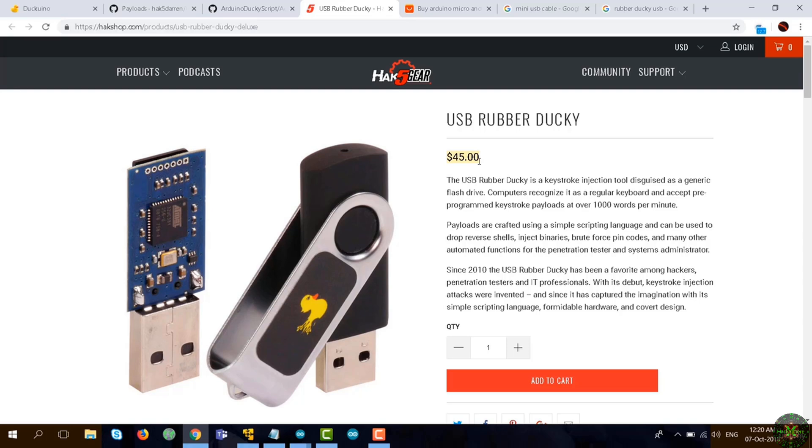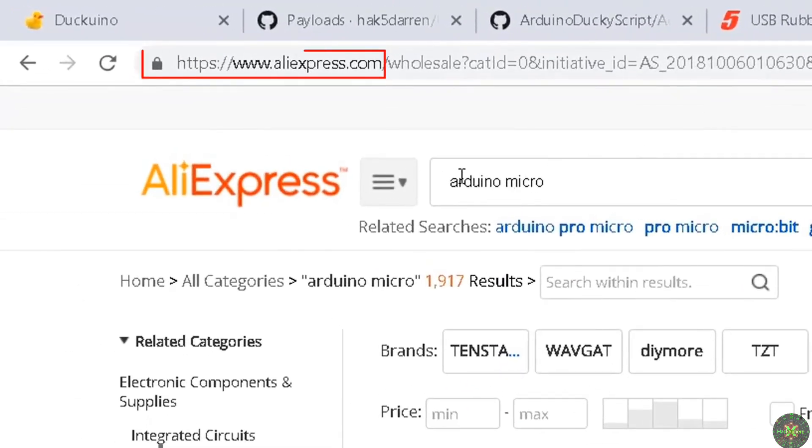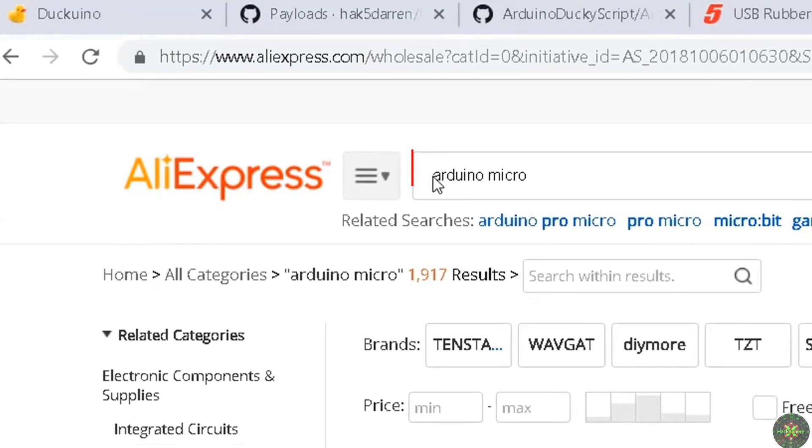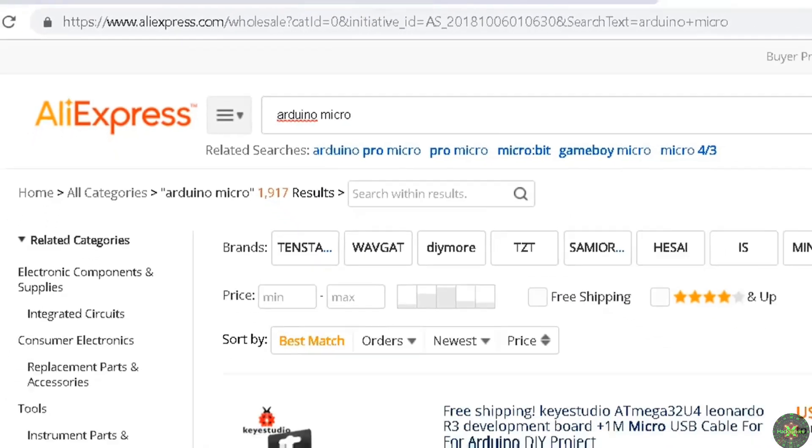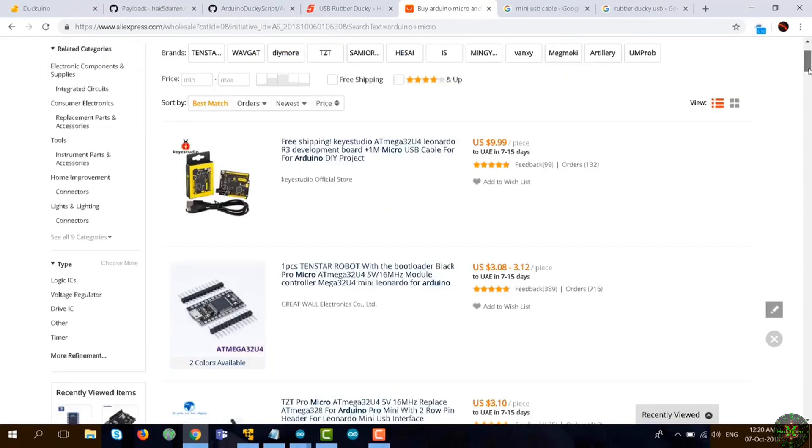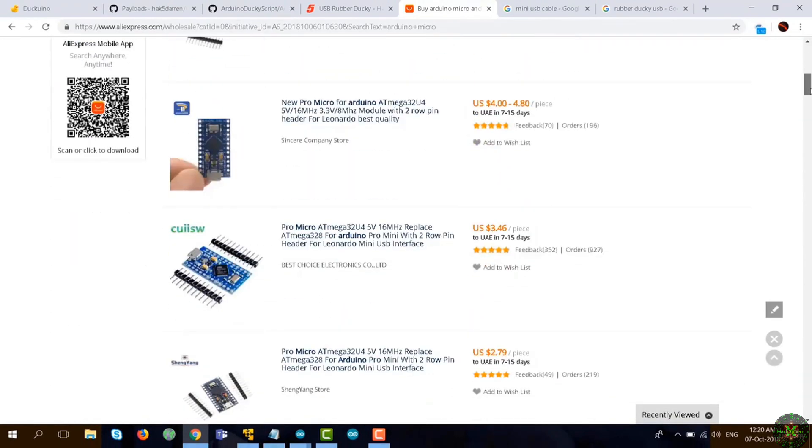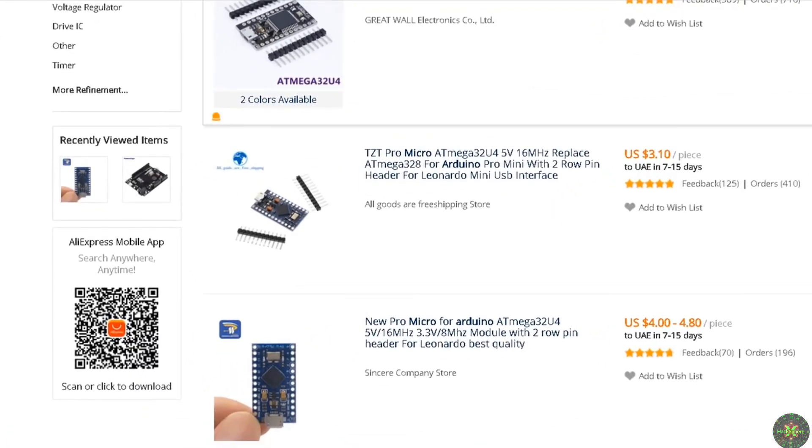You can easily go to AliExpress.com and just type in Arduino Micro. You'll see the results - some of the chips are really small and have a built-in USB connector, which makes it easier for us to achieve a result similar to Rubber Ducky.